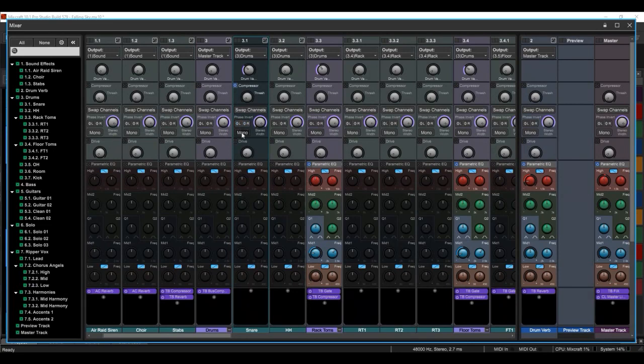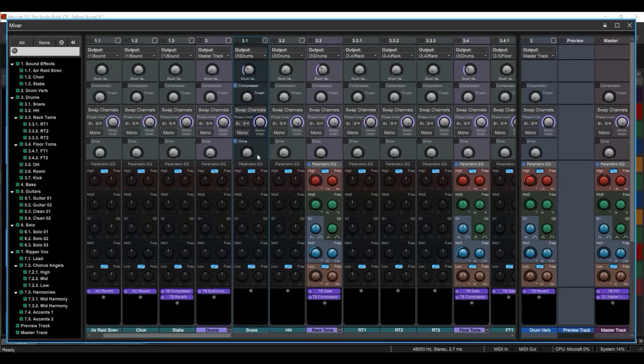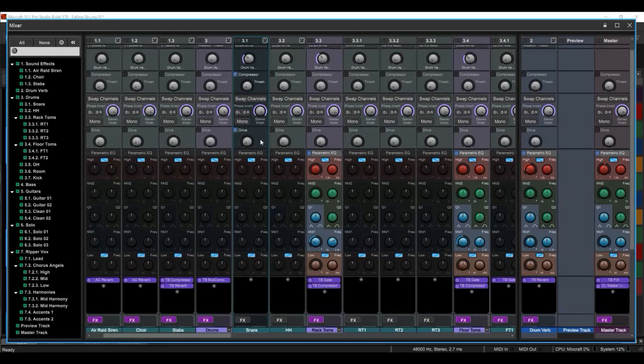And make it a mono track. And adjust your stereo width. Here's drive if you want to add a little bit of distortion or drive to your tracks.